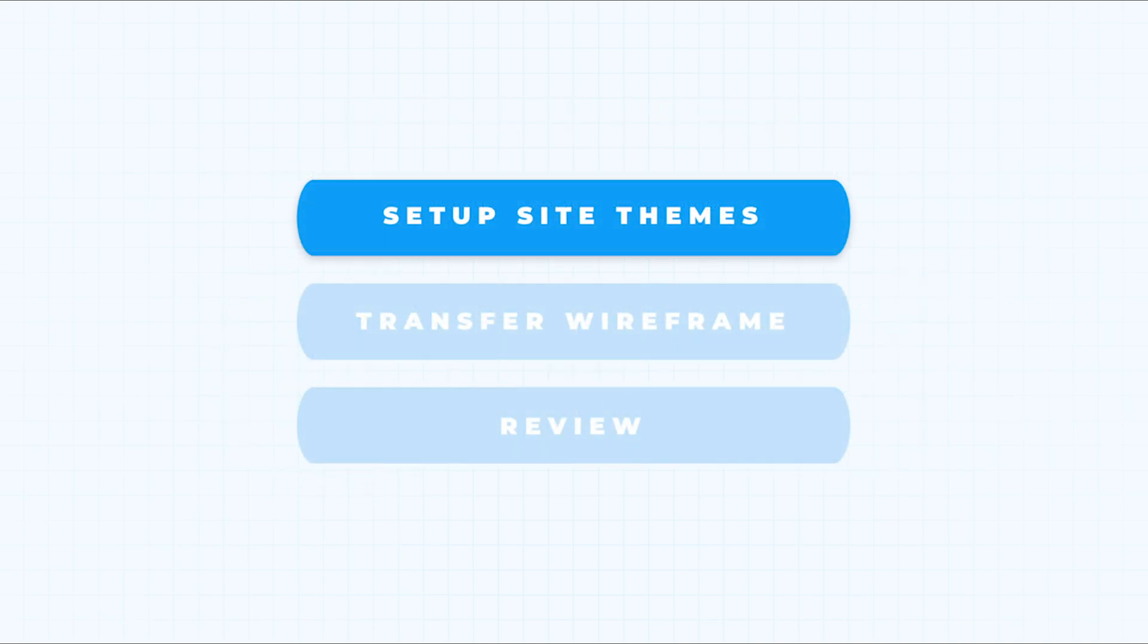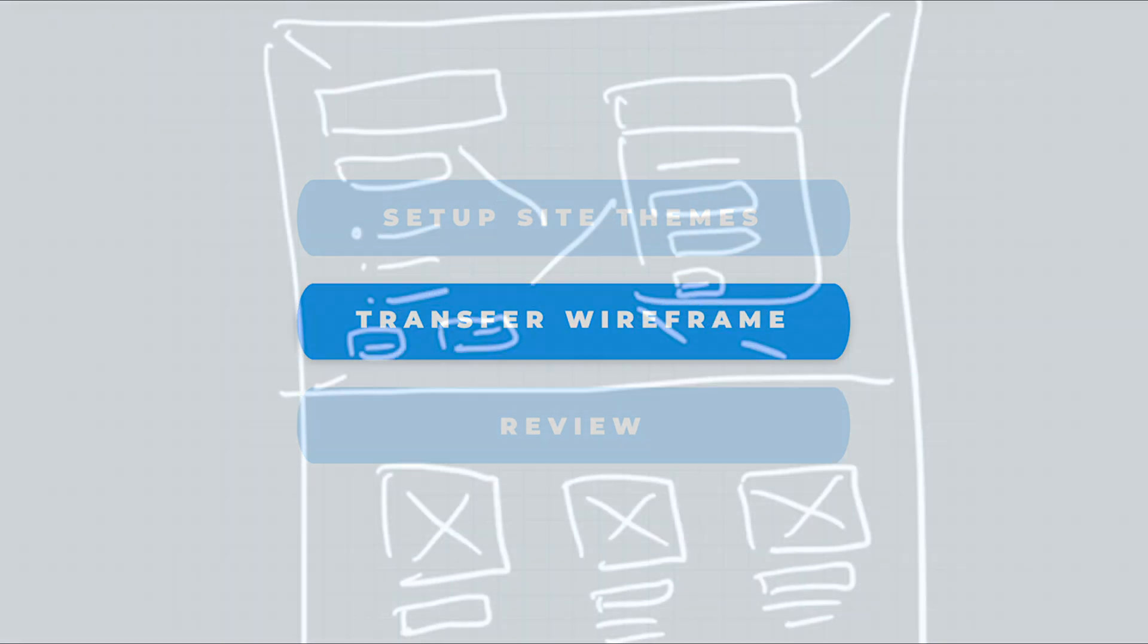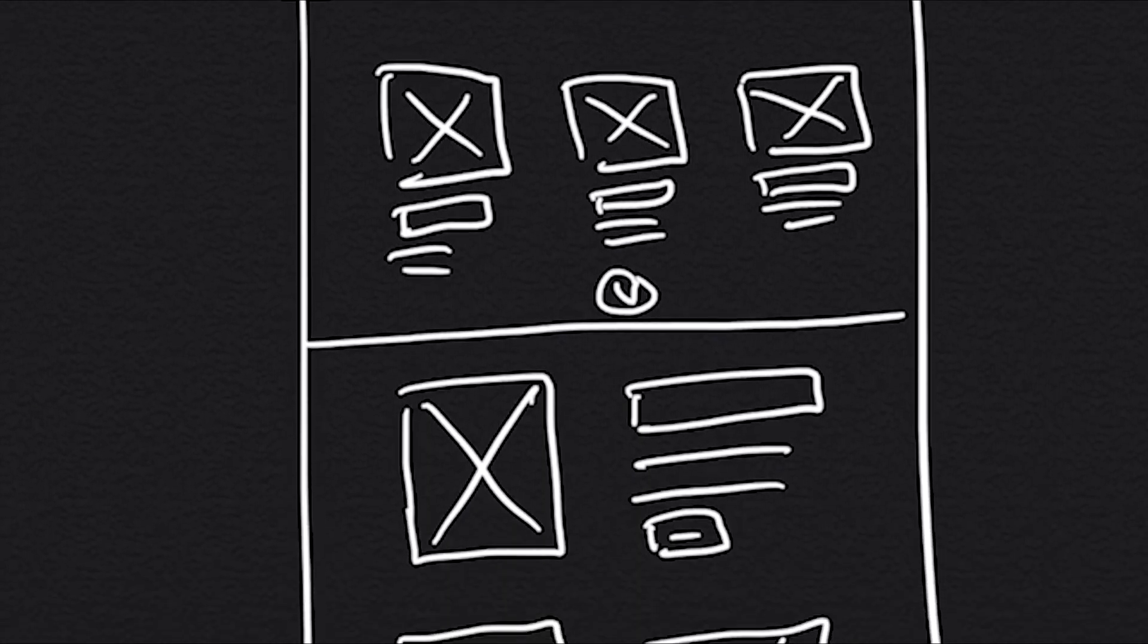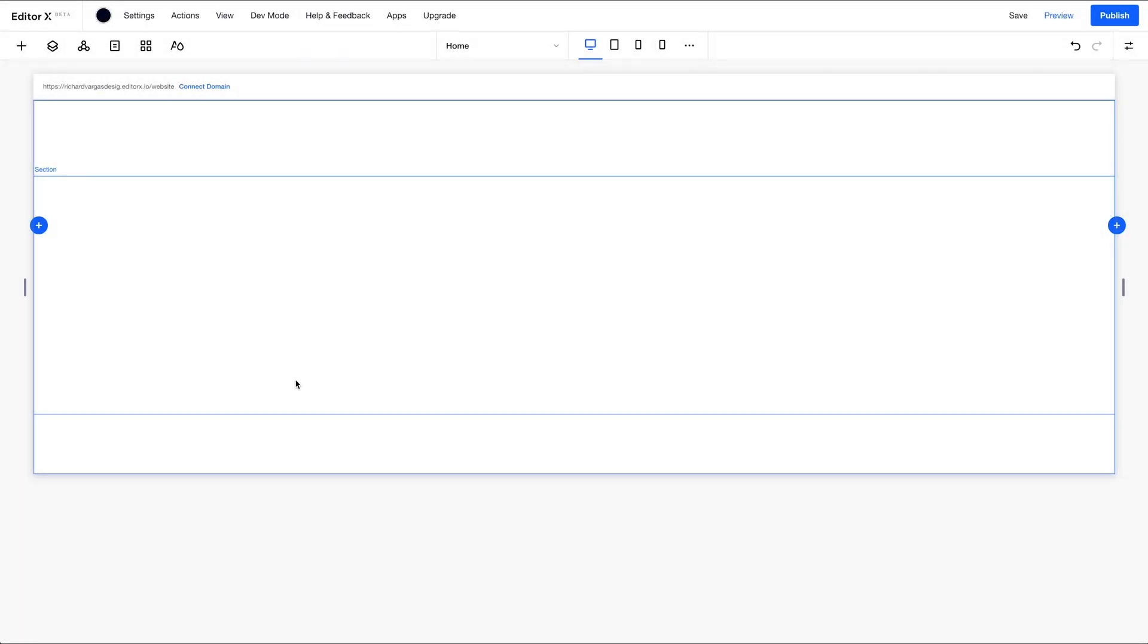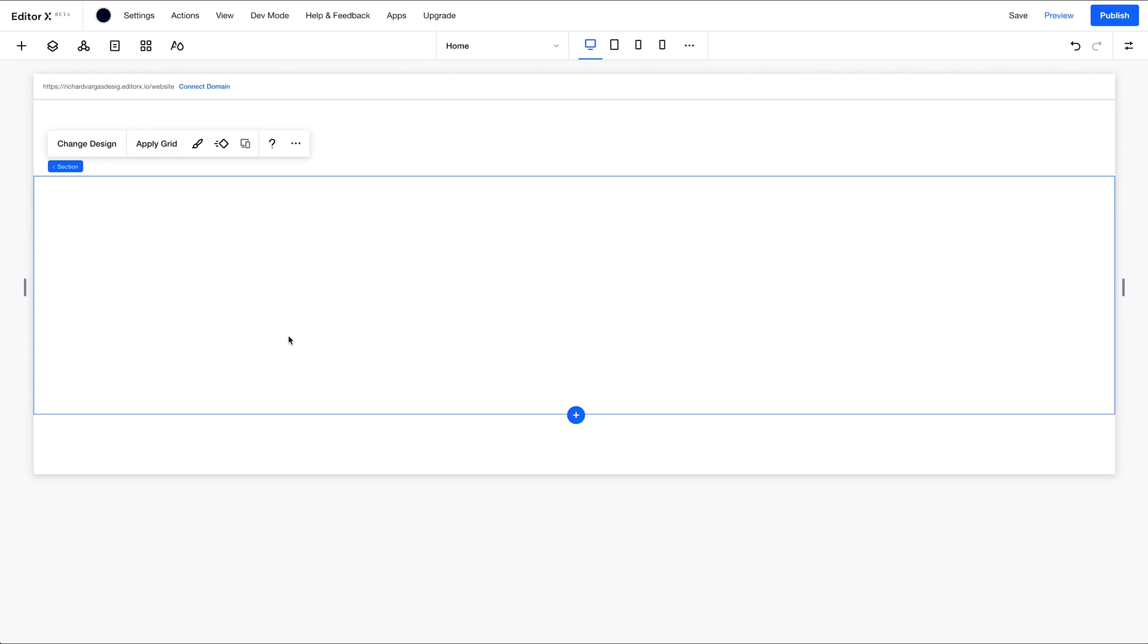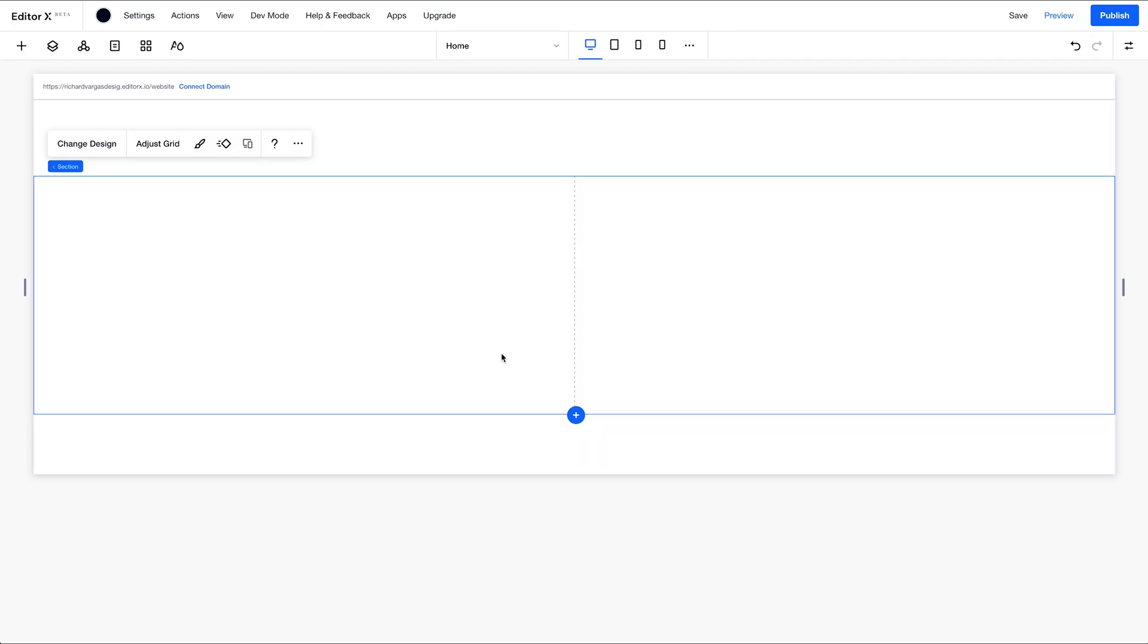Next up, we're going to transfer our wireframe onto the builder's canvas and lay out our content section by section from top to bottom. So I'm going to click on this section, go to the action bar, apply grid, select a two column by one row grid. The reason I'm doing this is because I have content in my wireframe on this side and this side of the section.